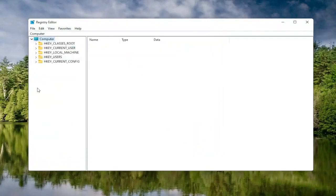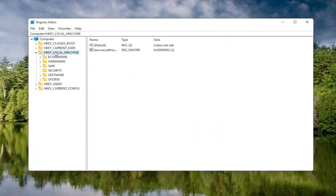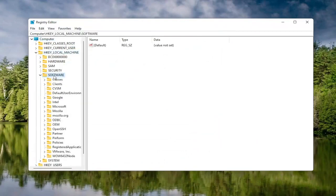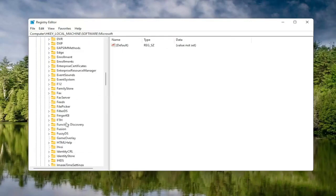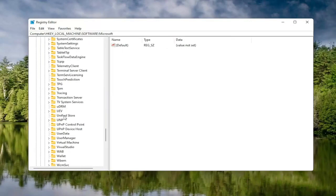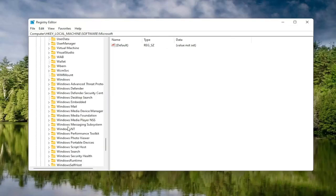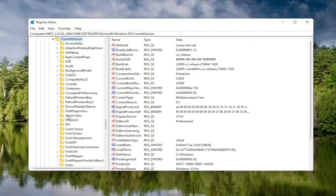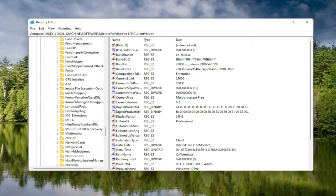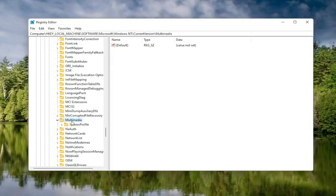Now we're ready to begin. Start by double clicking on the HKEY Local Machine folder, then do the same for the Software folder. Locate the Microsoft folder and double click on that. Now scroll down to Windows NT and double click on it. There should be a Current Version folder in here — double click on that as well. Then locate something that says Multimedia and double click on it.